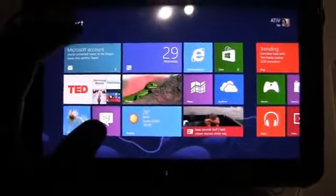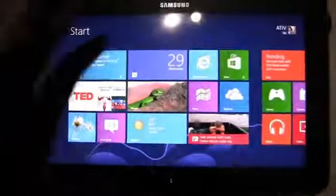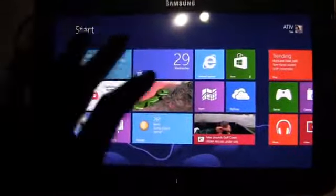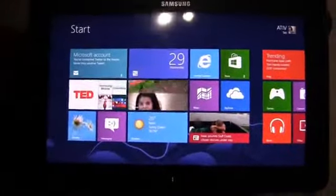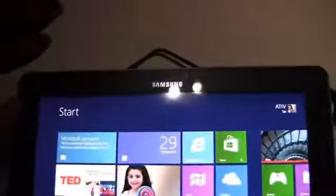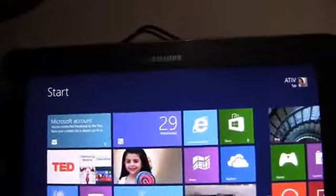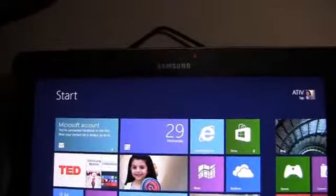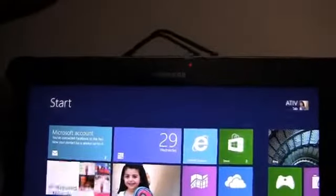1.5 gigahertz dual core CPU, it's a 10.1 inch display, has a 5 megapixel camera on the back with an auto focus as you can see back there, and then you've got Windows Live, Facebook, Twitter, LinkedIn, all that good stuff integration there.